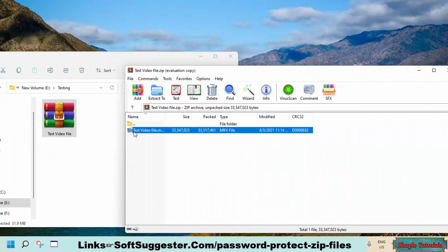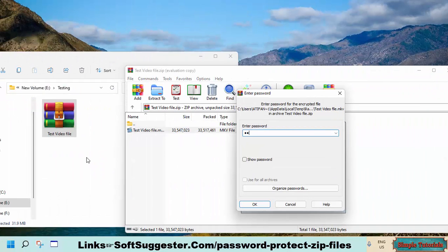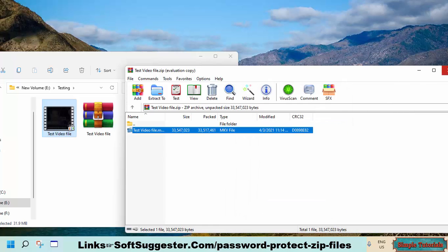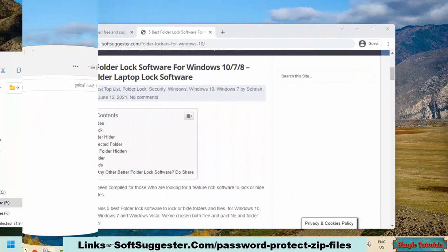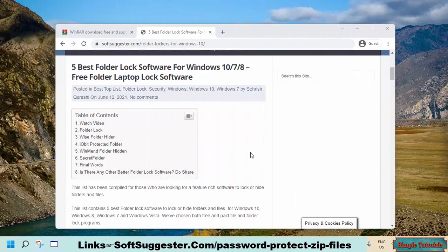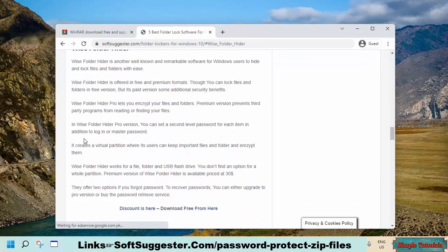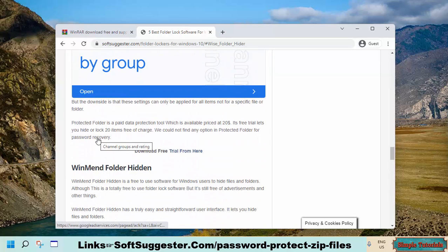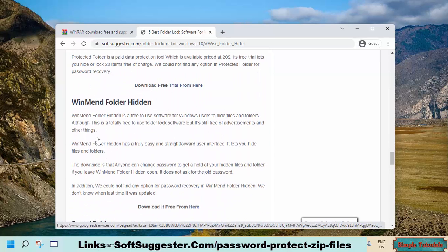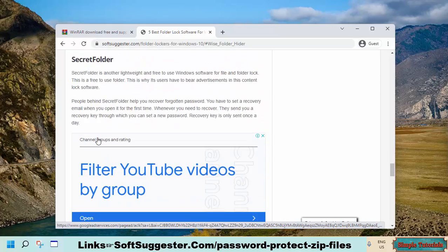If you are not planning to send zip files as email attachments or share them with others, you can use a folder lock program or software. A folder lock program quickly provides password protection for zip files. However, a downside is that you cannot access protected files without that same folder lock software used for password-protecting the zip files.